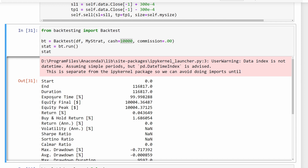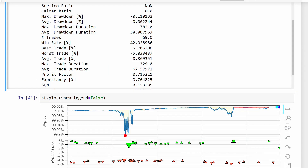Remember, we tested this on a completely random signal with no real strategy or indicator — relying purely on the Martingale money management method. You need to know what you're doing; it's very dangerous. Don't use it if you're not aware of the drawbacks. That's all — I hope you found the information helpful. Trade safe and see you next time.